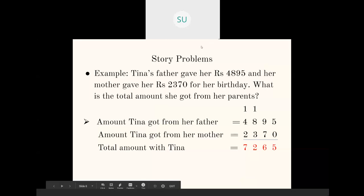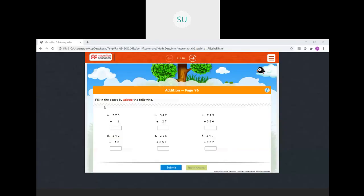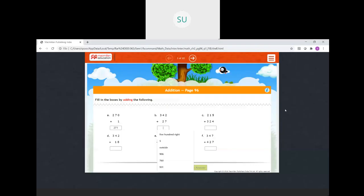Now what we'll do is quickly see a few additional questions on addition other than what we've done in your textbook. So first: fill in the boxes by adding the following. The first question is 270 plus one. We know the property of adding one — whenever you add one you get the successor of it. So 270 plus one will be 271. Then 342 plus 27: seven plus two is nine, four plus two is six, three plus zero is three. So that is 369.